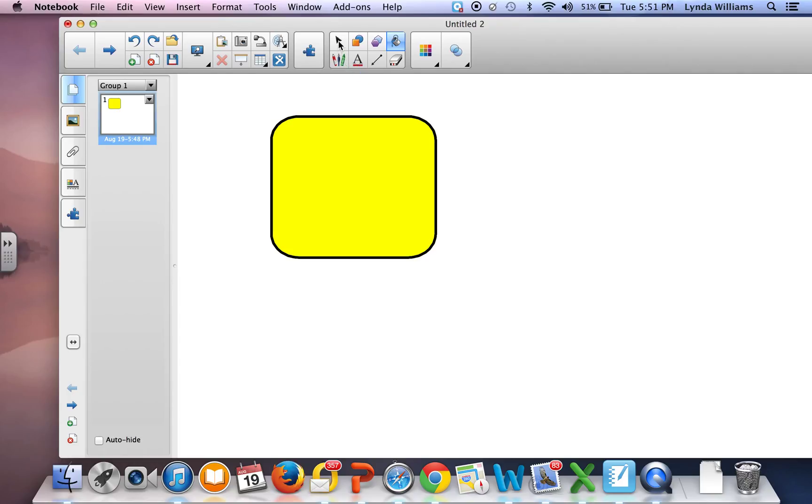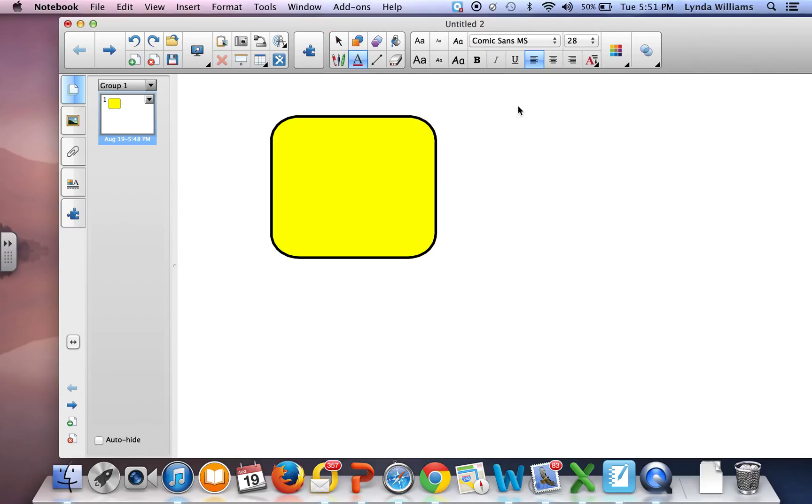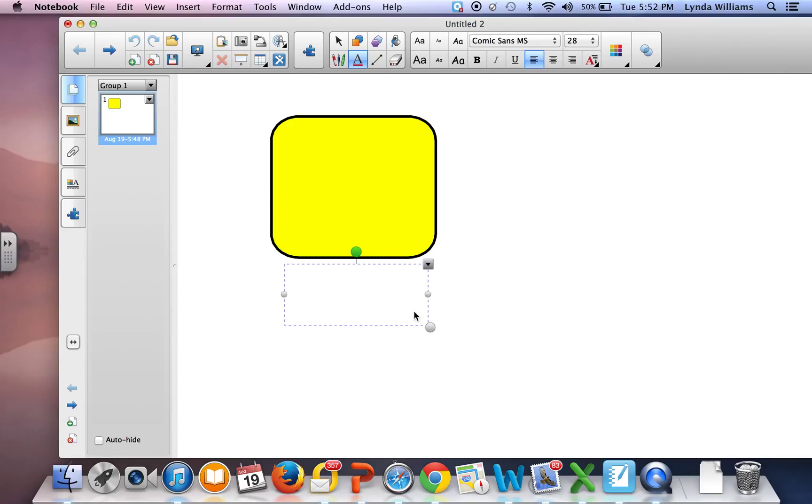Then I select the cursor again and select my font. I'm going to use this font and make a text box and write the word.